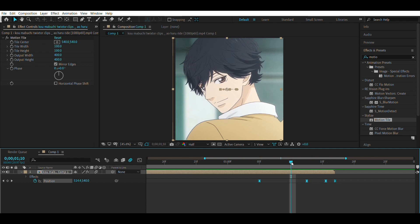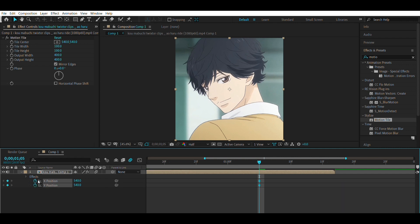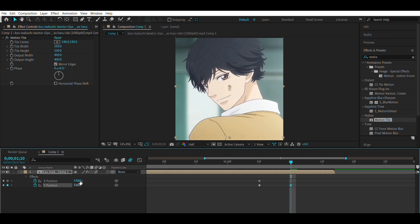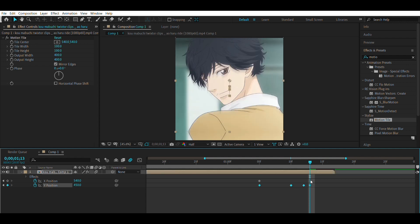The same exact thing is what we're going to do with the Y position. Set Y to 540, then go five frames ahead and position it to 510 — sorry, it was 510. Two frames ahead and make it 610, then go one frame and make it 450. Make sure you make it go to the end of the clip.